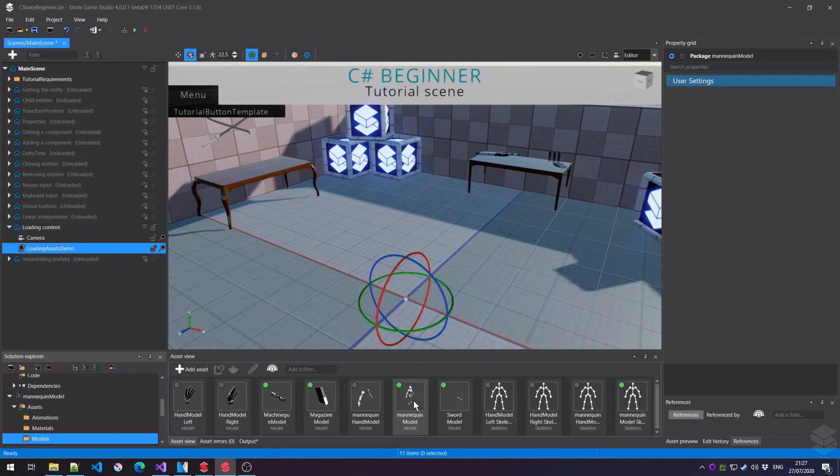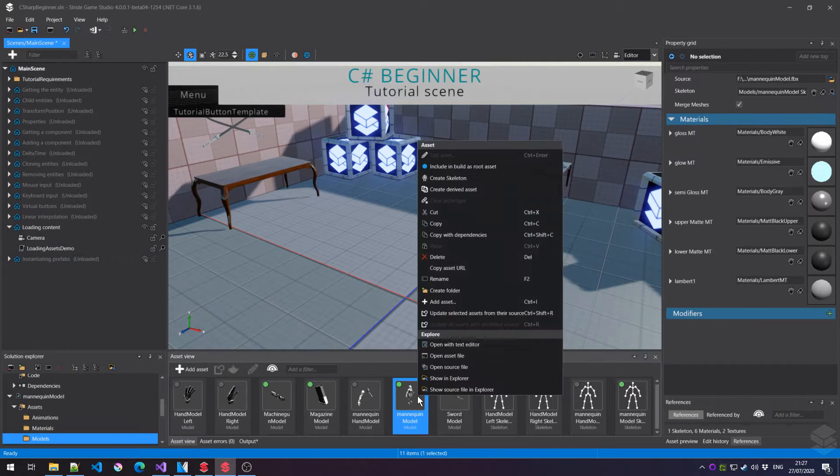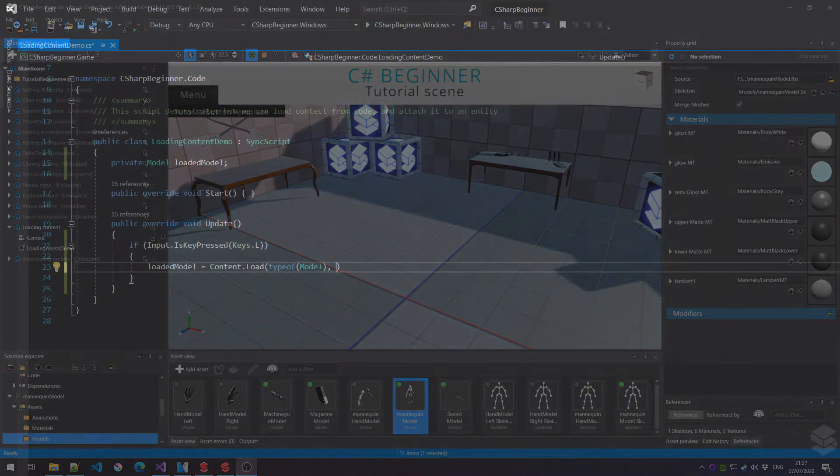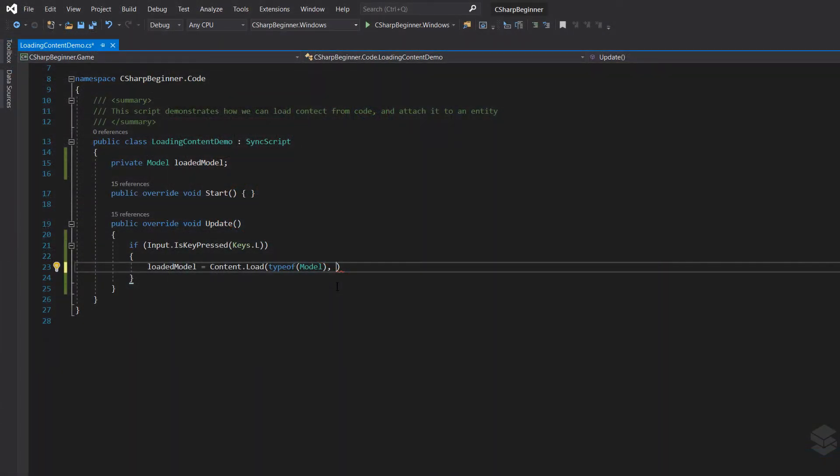If this is a really long path you can imagine that you don't want to be typing over this path manually. So you can right mouse click and then just click copy asset URL. We can then go back to Visual Studio and then between some double quotes we can paste in that URL.